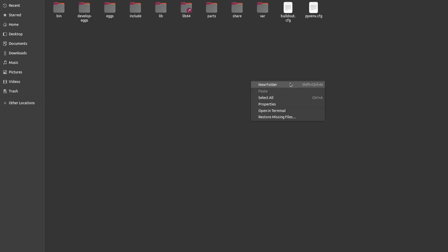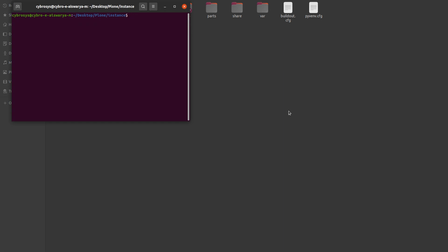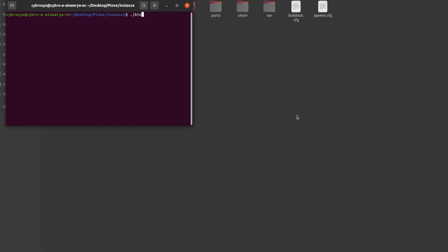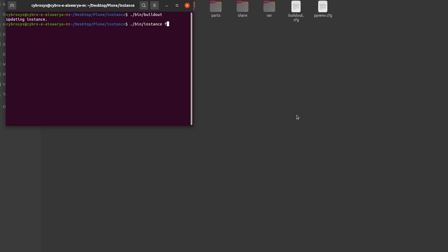Now you have the instance folder — open it. Inside the instance you can see the folders which have been created. Open the terminal inside the instance, then type 'bin/buildout'. This is to ensure everything is installed successfully. You can see the updating of instances has come.